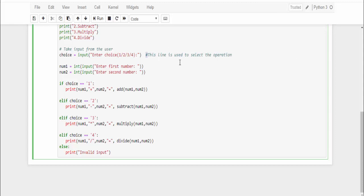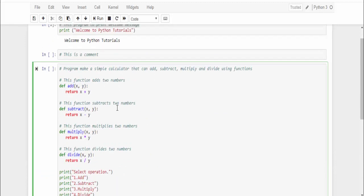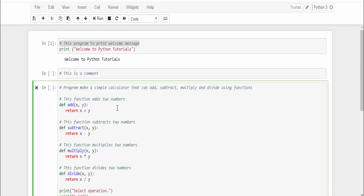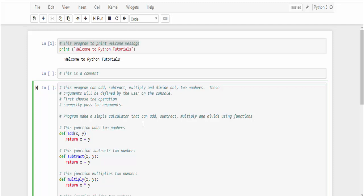The second type is block comments. Same example - let me make it as a block comment. This is an example of block comments. This is another way to mention multiple lines of information to the users. For example, I mentioned: this program can add only two numbers, and the arguments defined by the user on the console.